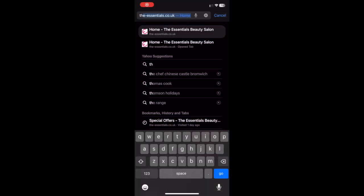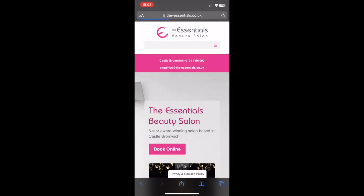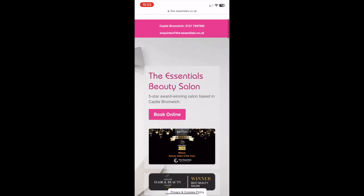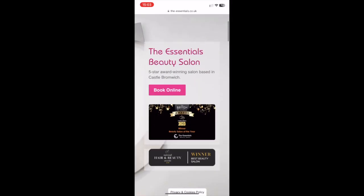First of all, go to our website the-essentials.co.uk, click book online and it should bring you to the Forrest screen.